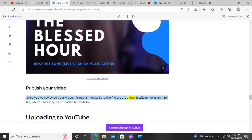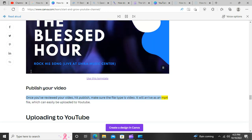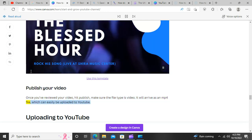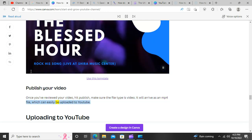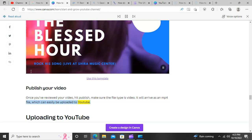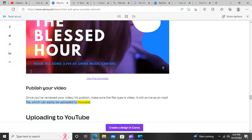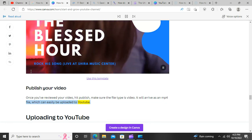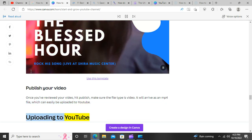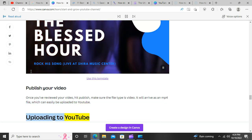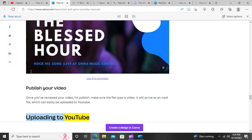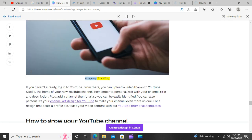Publish your video. Once you've reviewed your video, hit publish and make sure the file type is video. It will arrive as an MP4 file, which can easily be uploaded to YouTube.